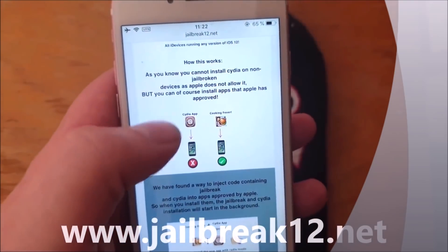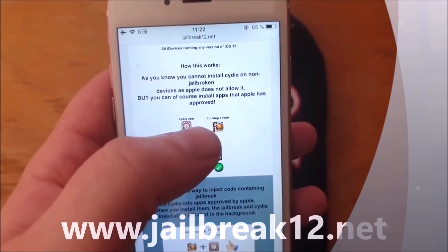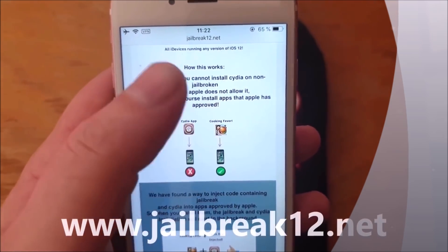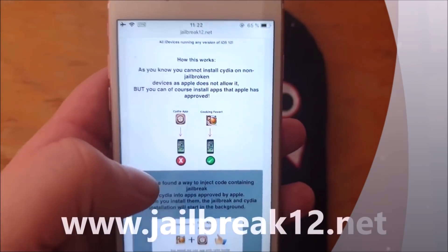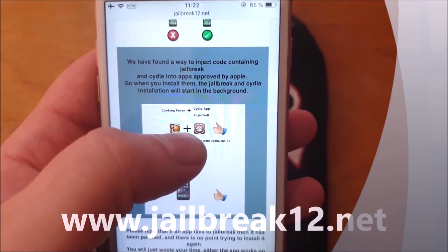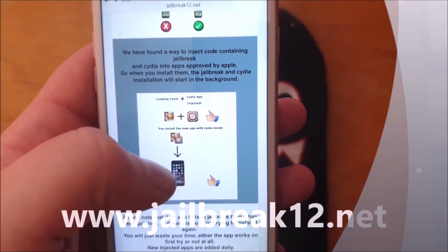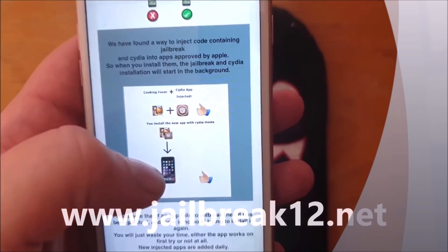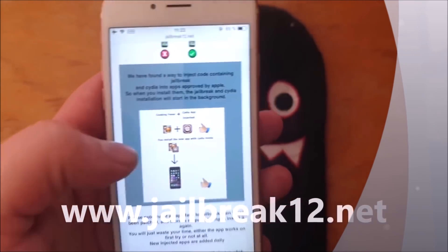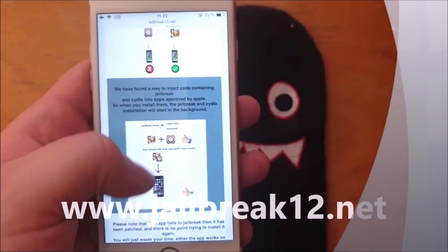Here they'll tell you how this works. They explain that you can't install Cydia on a device that hasn't been jailbroken, and you can only install apps approved by Apple. So what they did was simply hide the jailbreak and Cydia inside an Apple-approved application. The result is an app approved by Apple that, when you run it, installs the jailbreak and Cydia in the background.